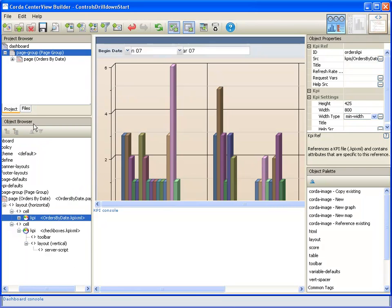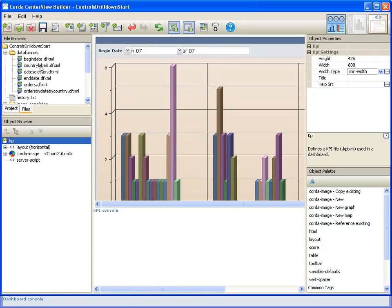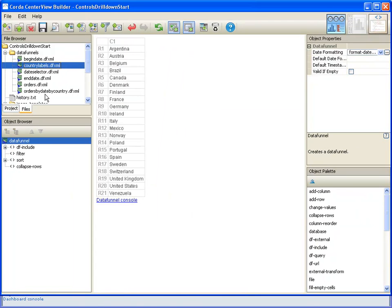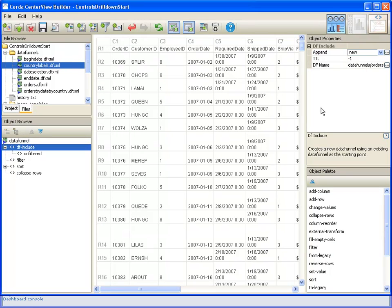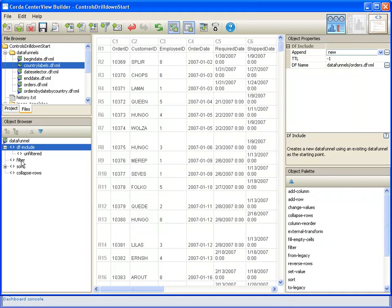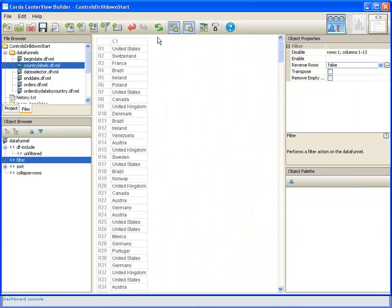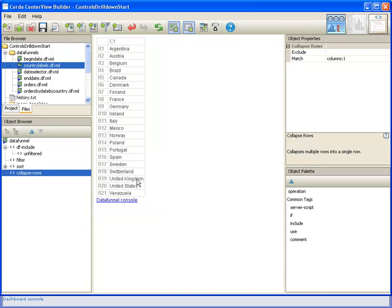The other thing we probably need to look at are the data funnels that will drive these checkboxes. Here is our country labels data funnel that we saw referenced in the server script, and we have again pulled that with a data funnel that goes back to our base data funnel of orders and then gets just the country row, and then we're sorting it by country, and then we collapse it matching on that column so that we get just the unique country names.